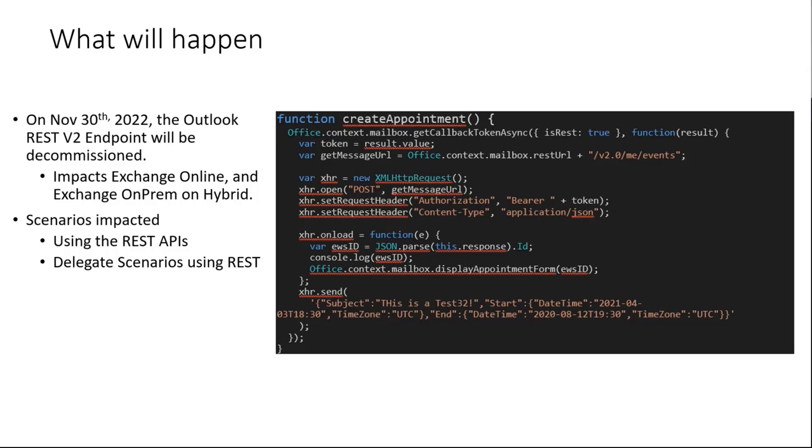This impacts both Exchange Online mostly, but if you're in Exchange on-prem on a hybrid configuration only, you'll have also this problem. The scenarios impacted is obviously if you want to use the REST APIs as part of your Outlook add-in, this is no longer going to be available. I have specific areas of the API that will get impacted, but the bottom line is the REST APIs are not going to work anymore.